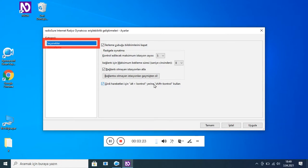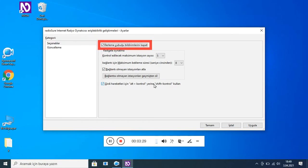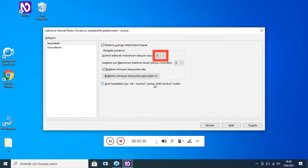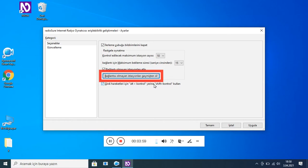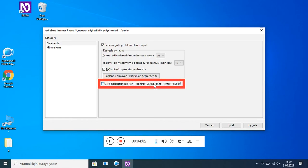İletişim kutusu kategori listesi: Seçenekler (1/2). Özellik sayfası: 'İlerleme çubuğu bildirimlerini kapat' işaretli (Alt Ç). Rastgele oynatma. Grup: kontrol edilecek maksimum istasyon sayısı — 5 ila 10 arası. Bağlantı için maksimum bekleme süresi (saniye cinsinden) — 8 ila 15 arası. 'Bağlantı olmayan istasyonları atla' işaretli (Alt B). 'Bağlantısı olmayan istasyonları geçmişten sil' (Alt B). 'Midi hareketleri için Alt+Kontrol yerine Shift+Kontrol kullan' işaretli (Alt G). Tamam.